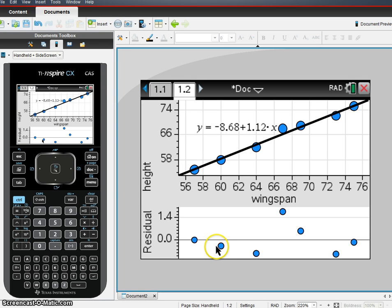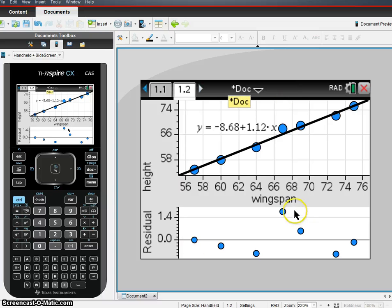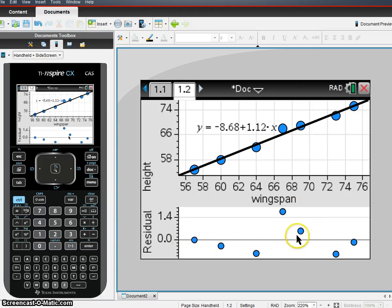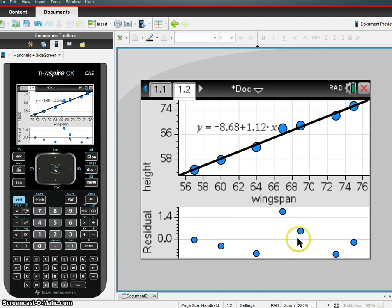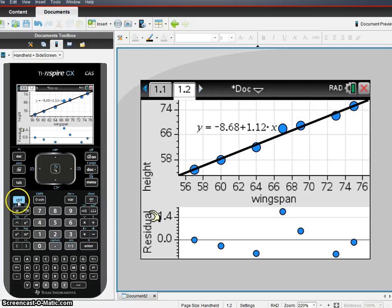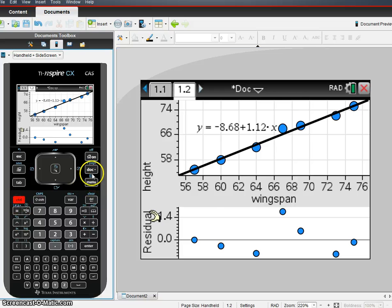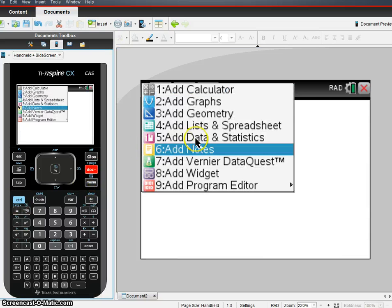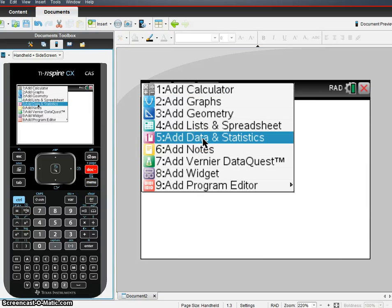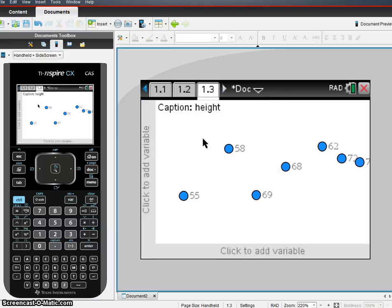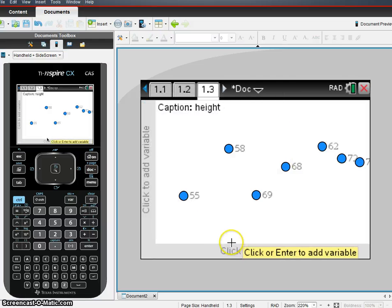Now, we see that there's no fanning out. All those things for our conditions are okay. We need one more thing for our conditions, though, and that is a plot histogram of the residuals to see if those residuals are unimodal and symmetric. So I'm going to go Control-Doc, another page, another Data and Statistics page, because I need a new graph here.